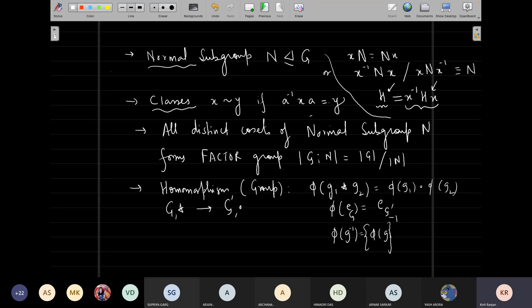Normal subgroups are those where H contains all elements that are in x-inverse H x. Once we have the idea of the normal subgroup, we form all possible distinct cosets of the normal subgroup of group G. Under coset multiplication — also called coset composition — this also forms a group, which we call the factor group. The order of the factor group is the ratio of the order of the group to the order of the normal subgroup.